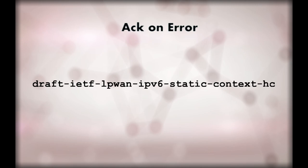Thank you for listening. This video shows a basic fragmentation mechanism. All the implementation details can be found in the draft.